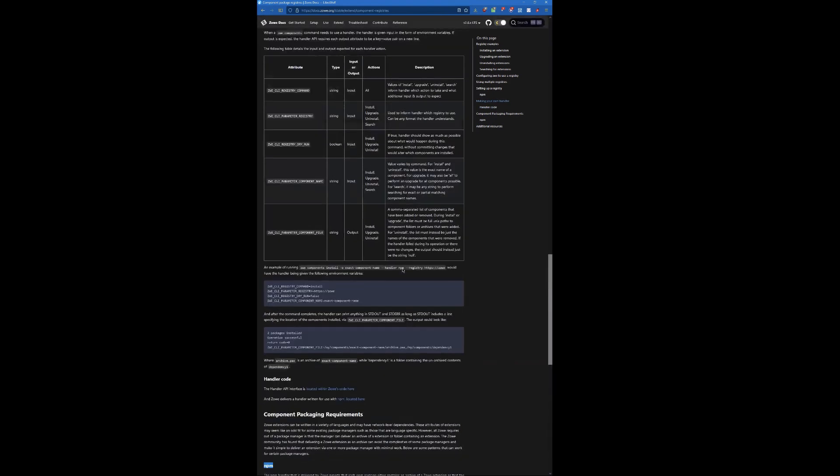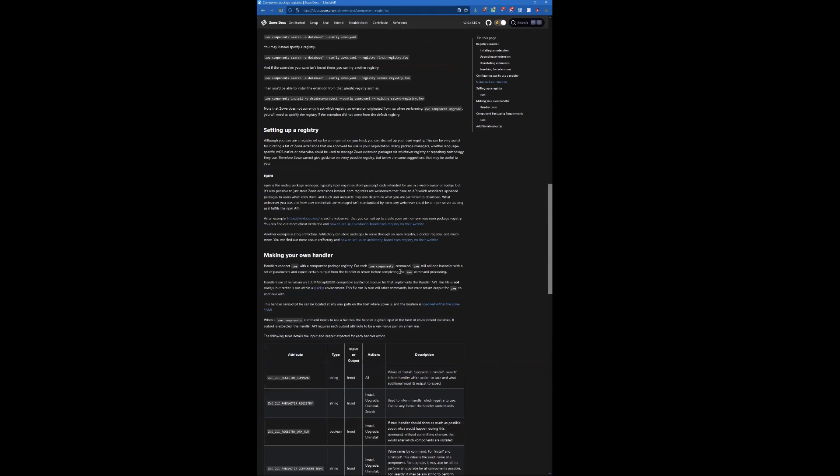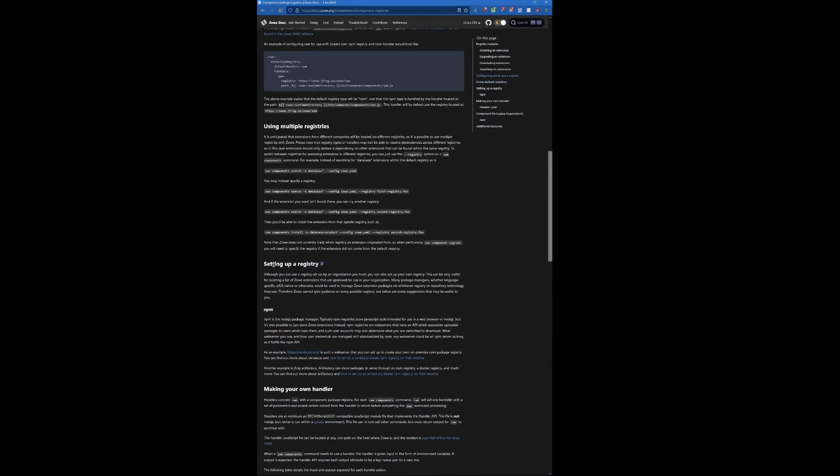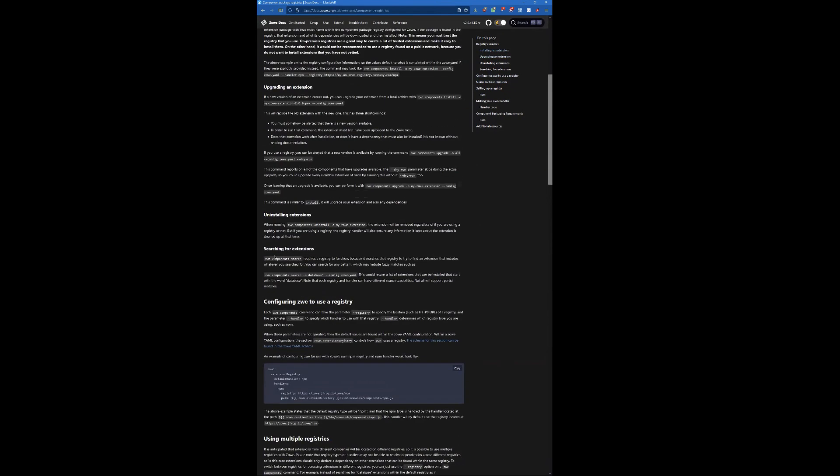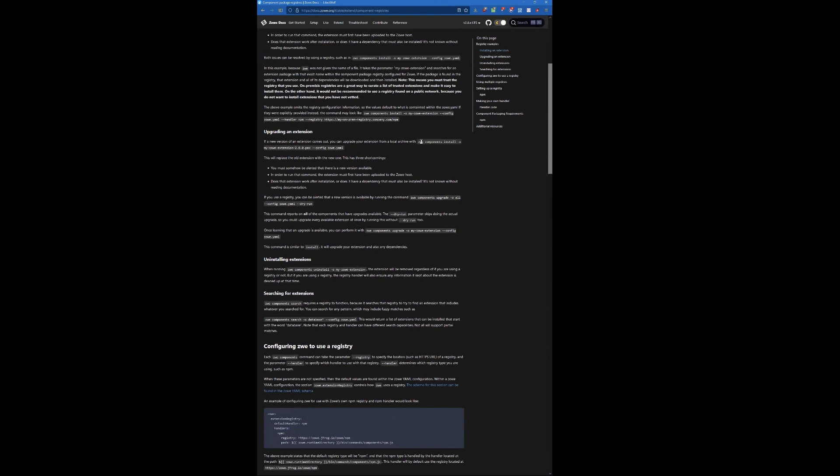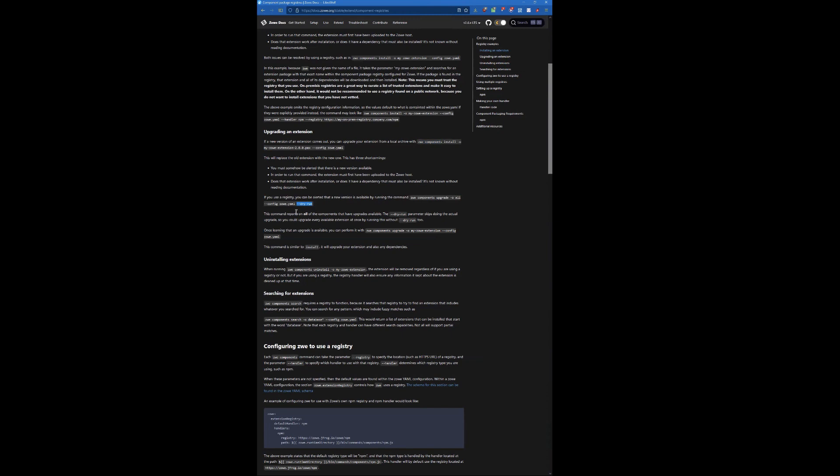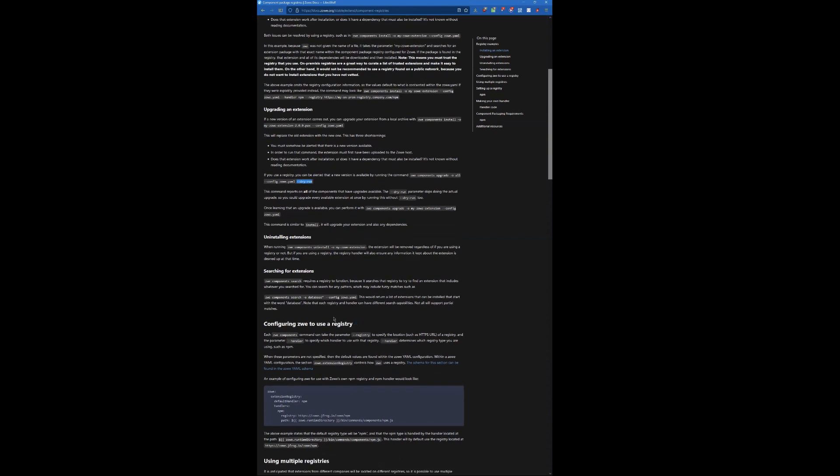The important thing for users is just any ZWE components command can utilize the package registry. We have install, uninstall, search, upgrade. And with these commands, they all have dry run parameters. So if you want to see if something's available for download without actually downloading it, you can run the dry run command and it will show you what would have happened without actually committing to it. So if you want to use the package registry stuff, it's opt in.